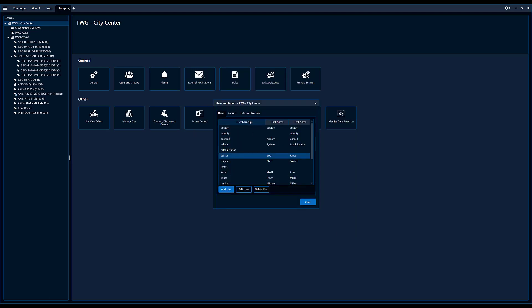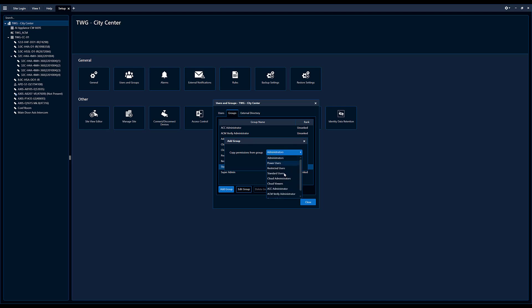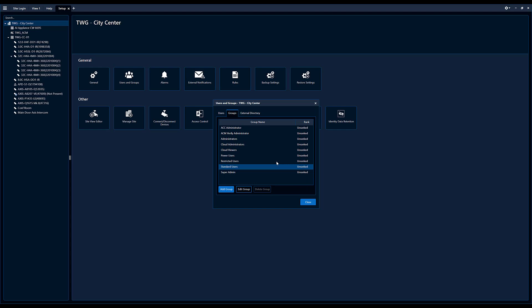I'm going to cancel out of this. I'm going to click on the group tab, you can see all the groups in the system. So step one, I'm just going to pick add a new group, it's going to ask me to copy. So typically, you want to find the closest group with the rights that you want and copy those. So I'm just going to click the standard user.